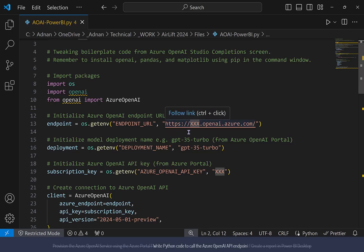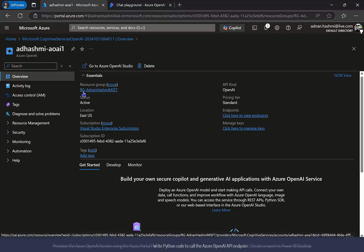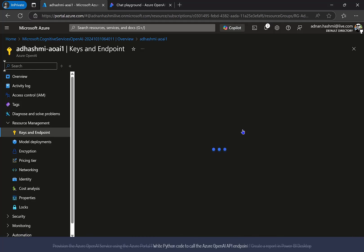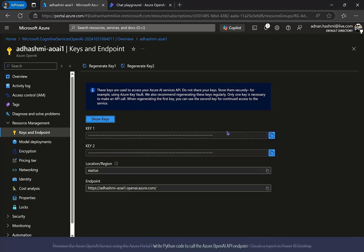Paste the endpoint URL, the deployment name, and the Azure OpenAI API key in the Python code. More than likely, the deployment name is already included in the code. If you need it, you can get the deployment name from the Azure OpenAI Studio deployment screen. You can get the endpoint URL and Azure OpenAI key from the Azure portal. We will make changes to this Python code later on.